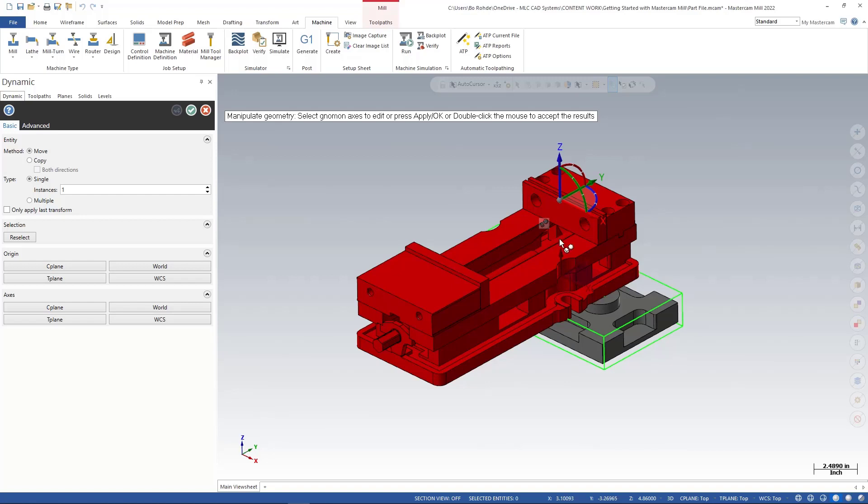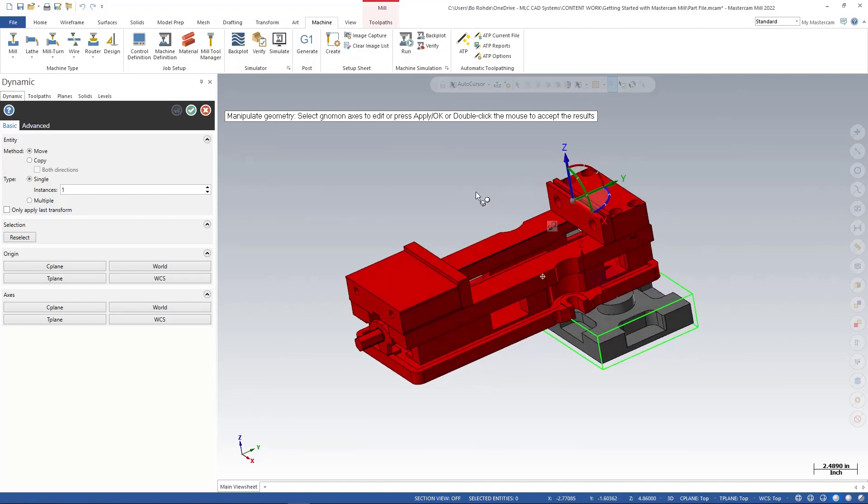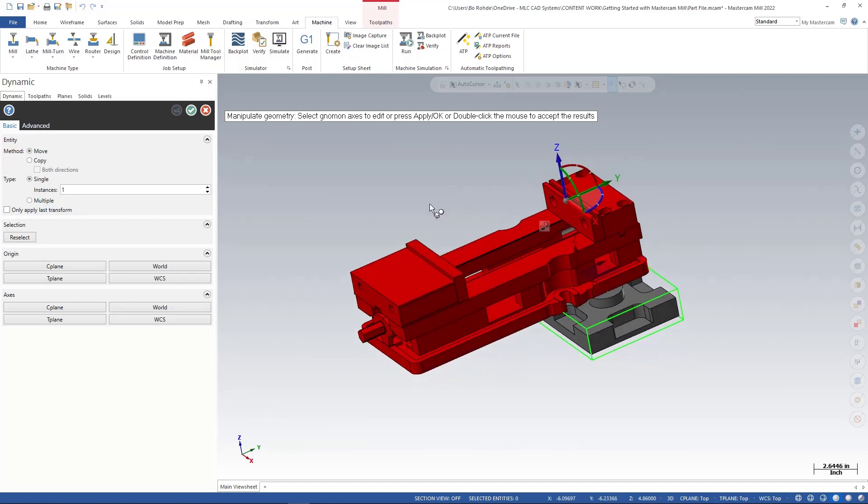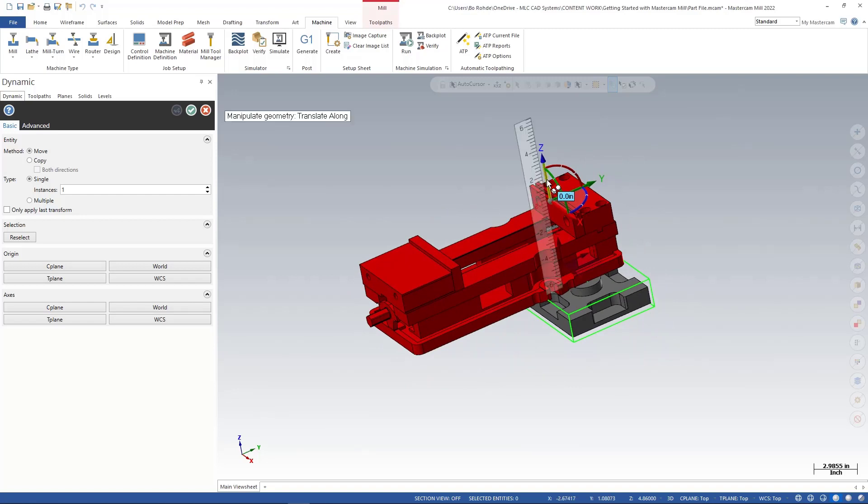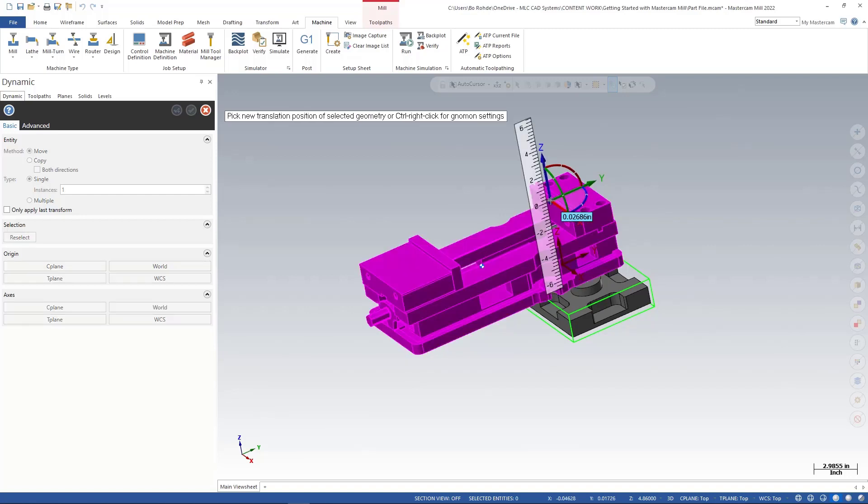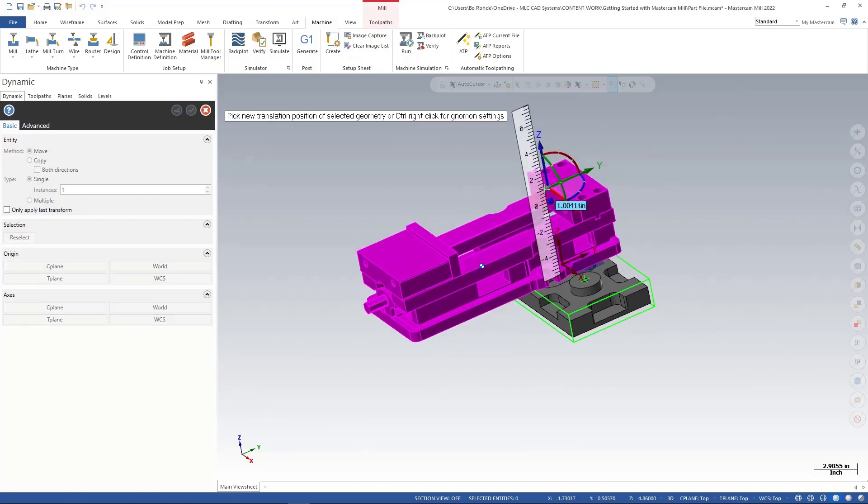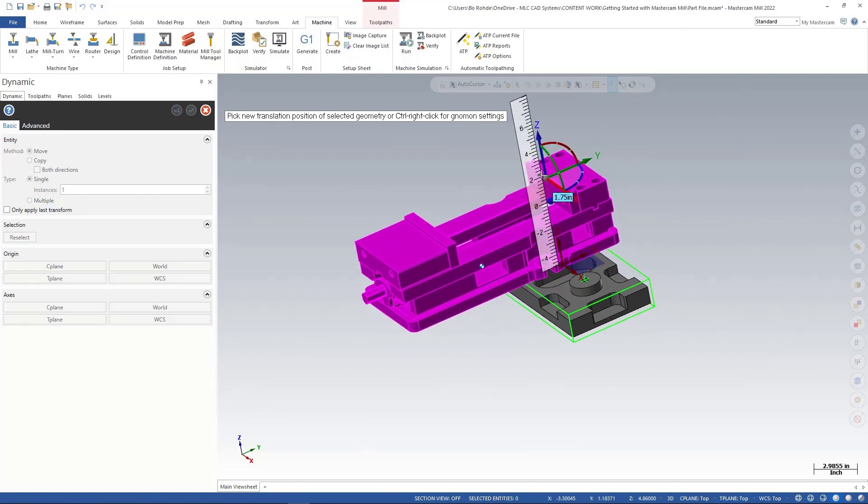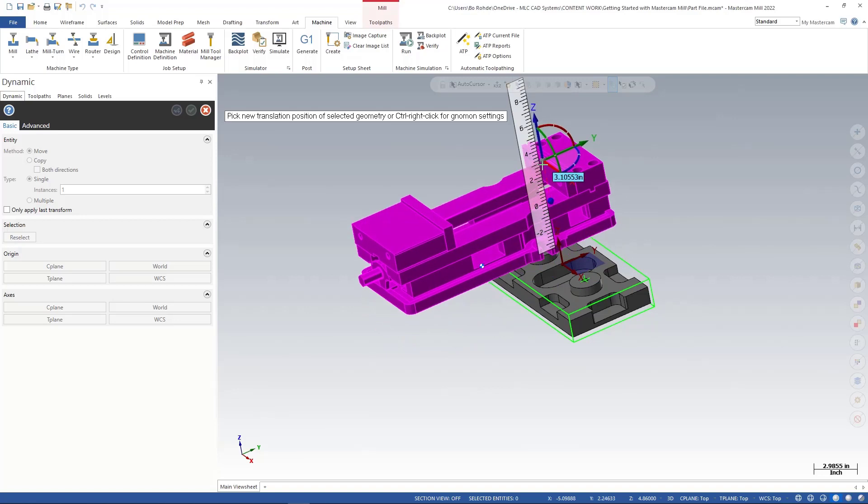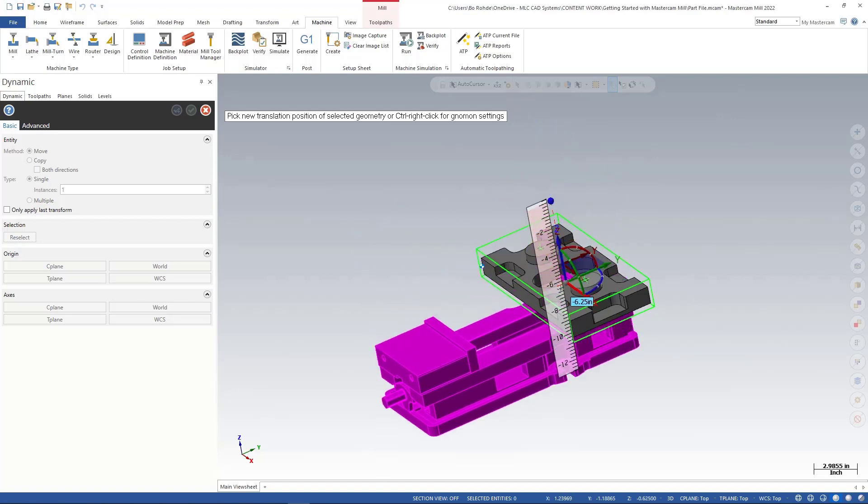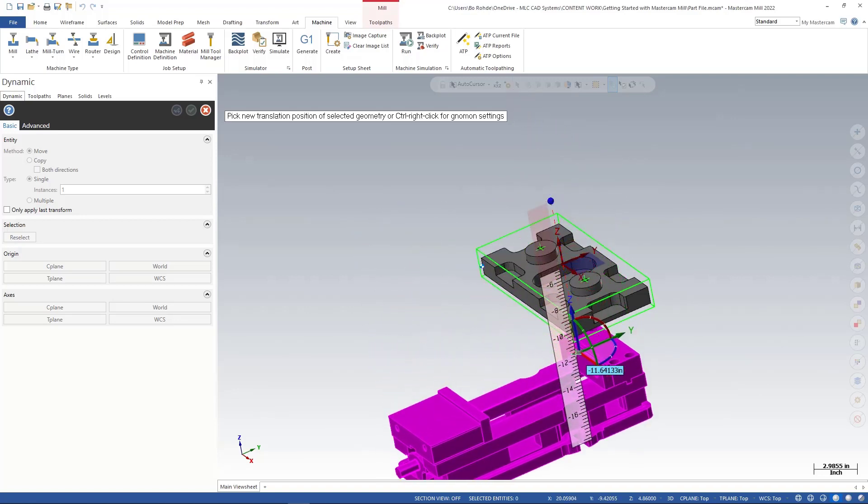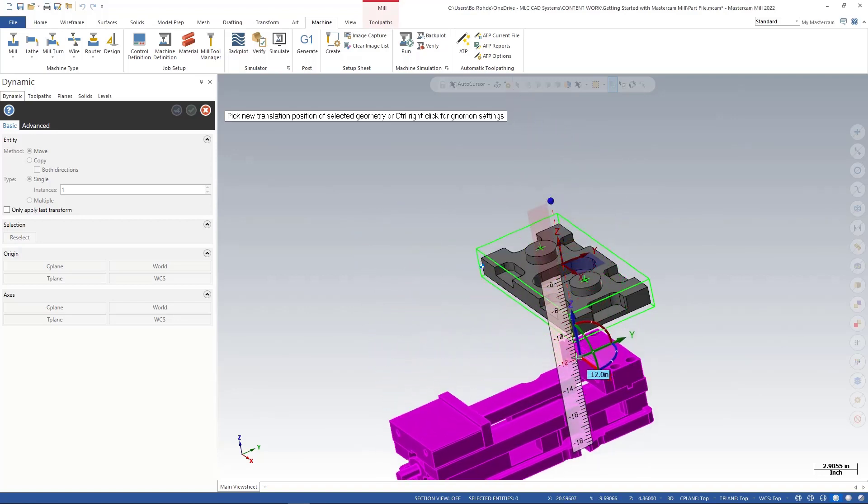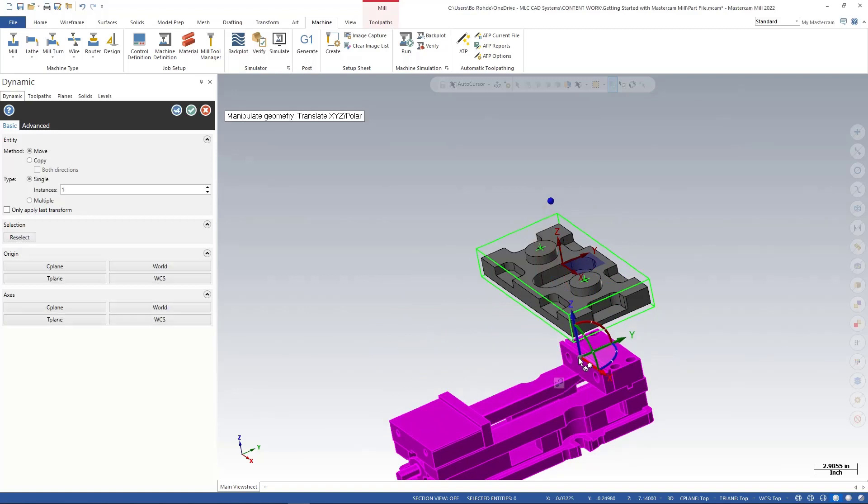So I'm gonna go ahead and left click on the up arrow on the Z axis, and I get this little scale and I'm just gonna drag this down below my part, makes it a little easier for me.